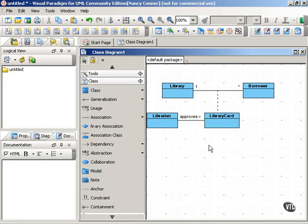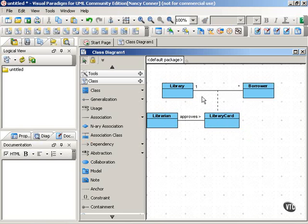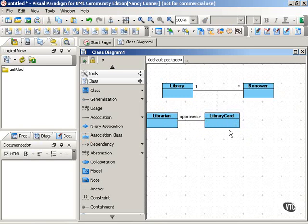So here we have a library card class that's an association class, that is an attribute of this association between the borrower and the library. That association class also has an association with the librarian class.